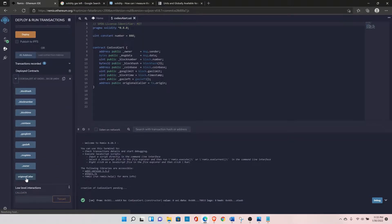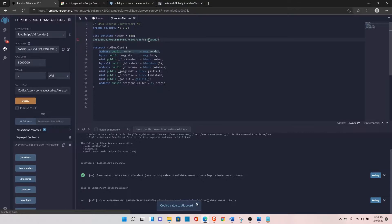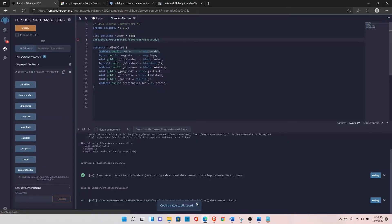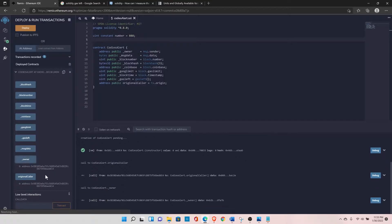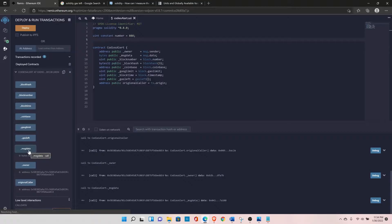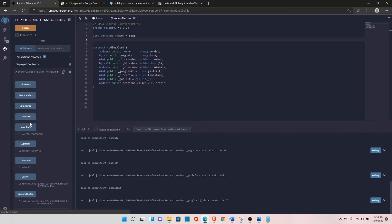The original caller address matches the account shown here — ending in dc4 — and that's what it returned. The owner gives the same address since we're not doing any nested calls, so msg.sender and tx.origin are the same. msg.data is empty because we're not passing any values when calling the function. gasLeft shows the remaining gas, and gasLimit shows the gas limit.